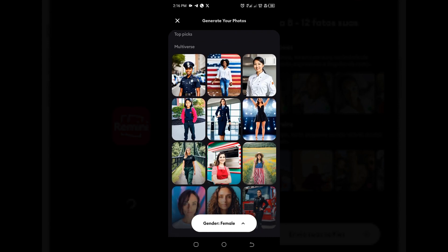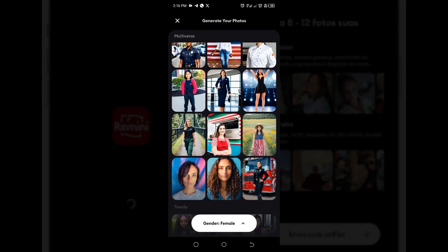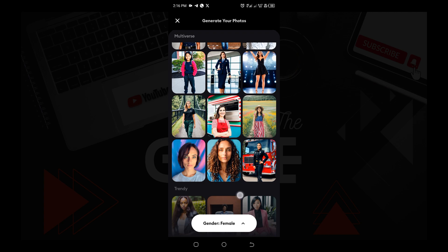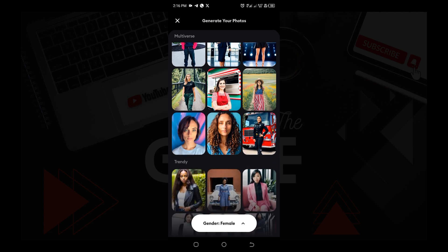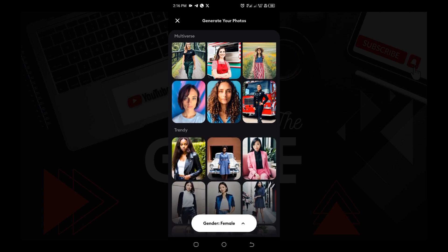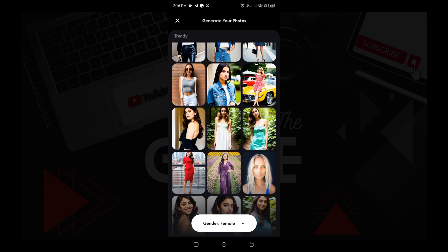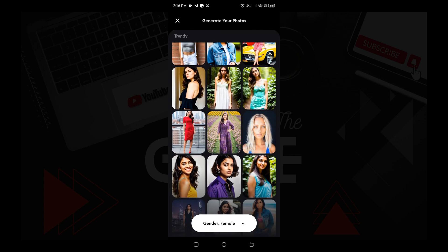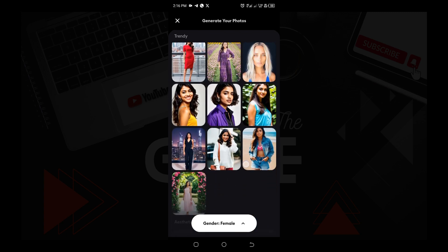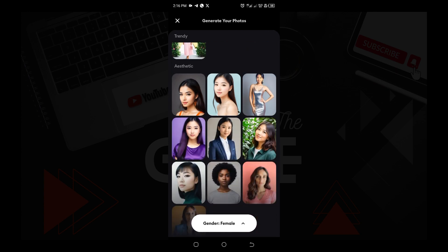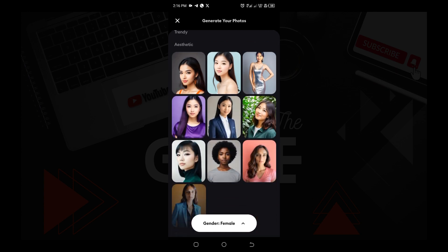Then you pick a model image to set the mood for your AI photos. This model image is what determines how your AI photo is going to come out. So you need to select something that you like — either a corporate model, a casual model, a traveler model, and so on.